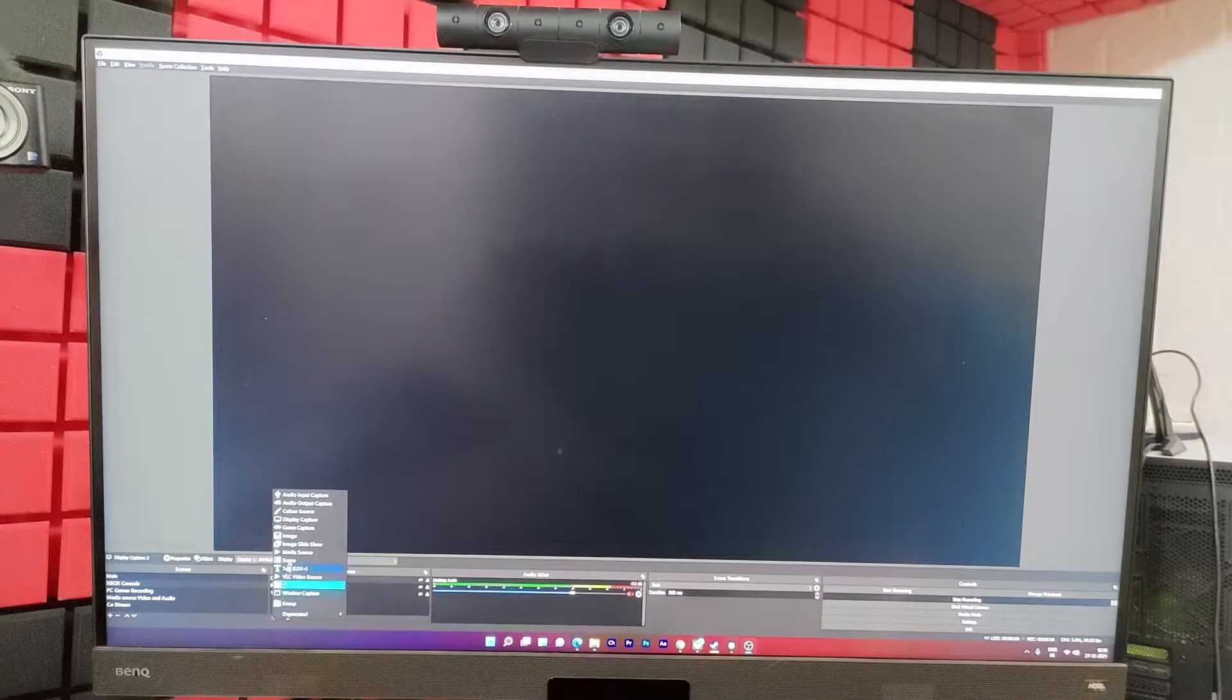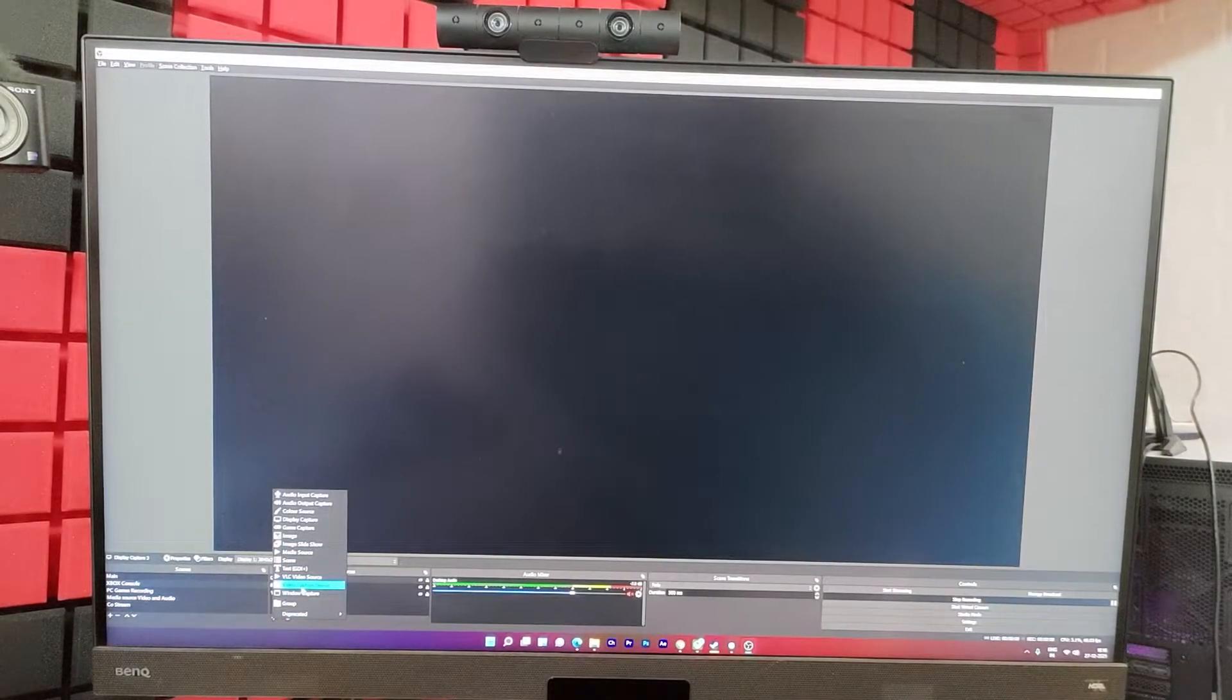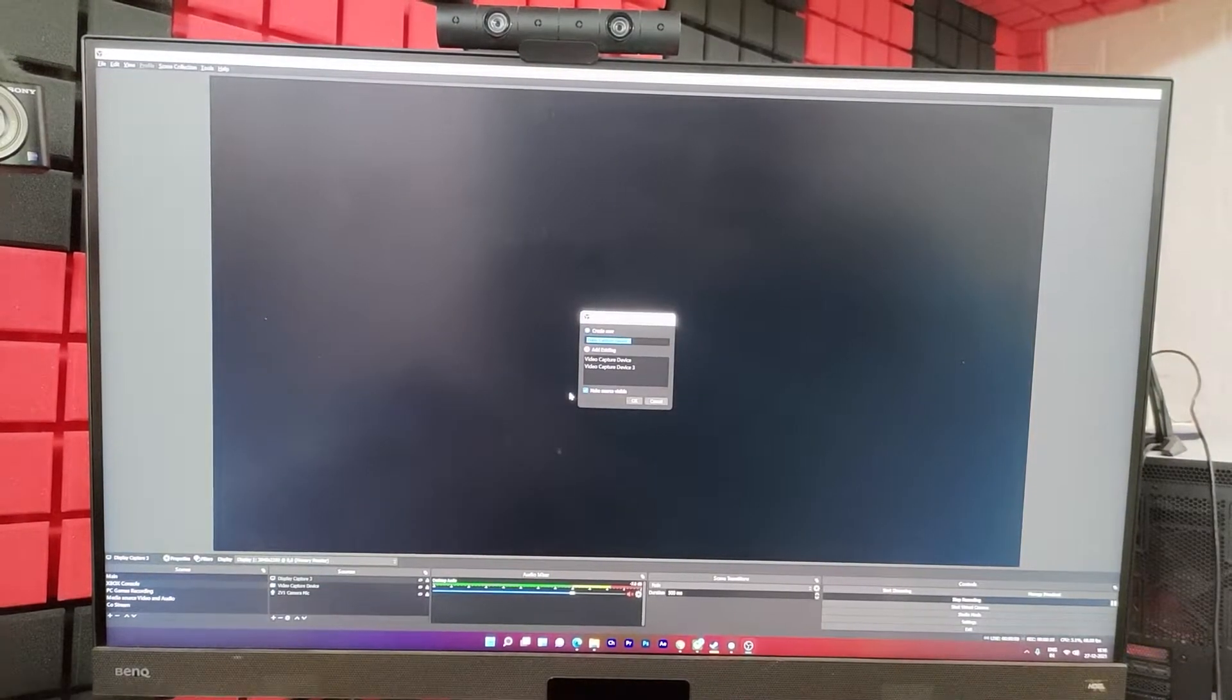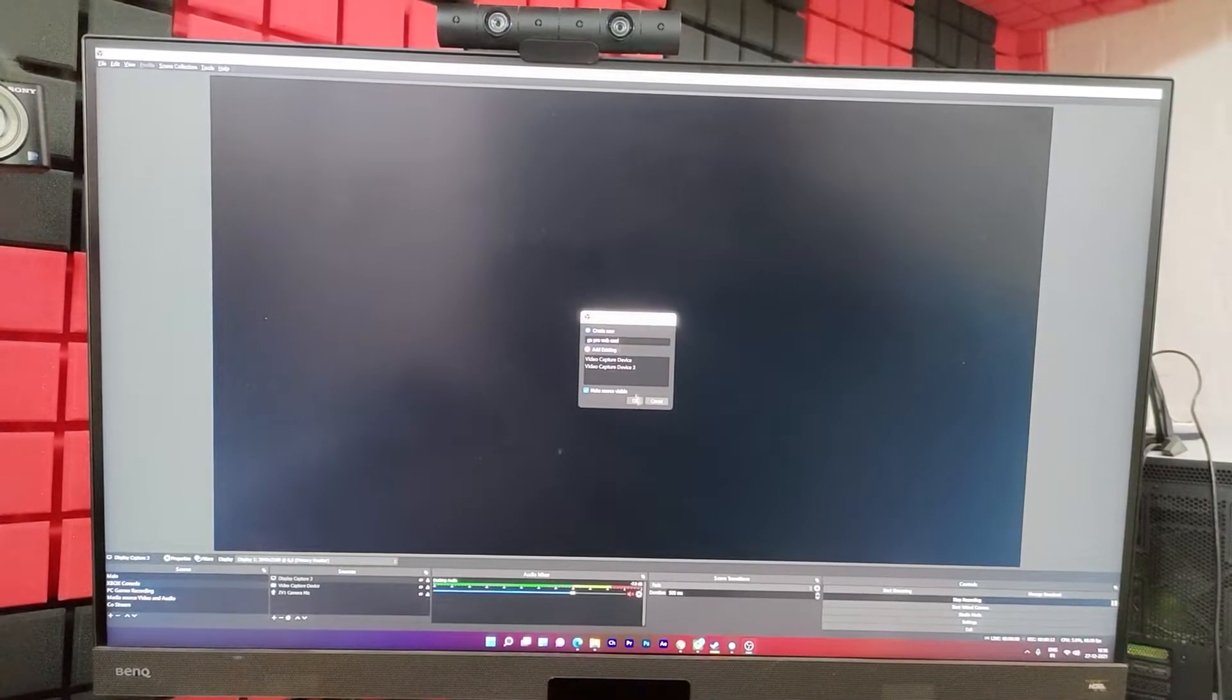On OBS, add sources. Click on this video capture device. You can name it GoPro webcam. Give okay.